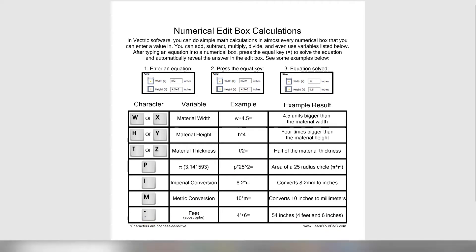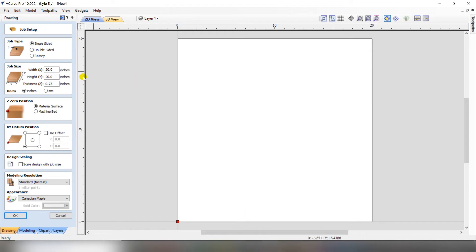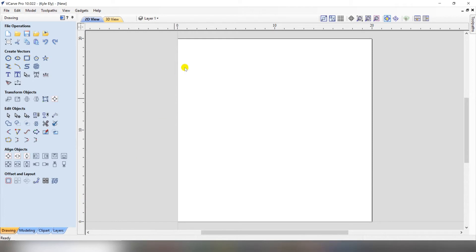Now we'll show you some examples inside the Vectric software. When you're setting up your job, you can enter whatever width, height, and thickness your material is. In this case we're going to do 20 inches by 20 inches by 3 quarters of an inch thick. Then click OK. Now our job is set up for that size.